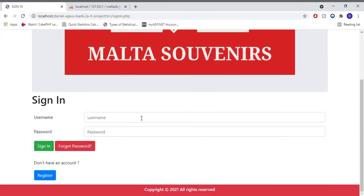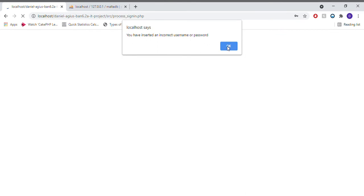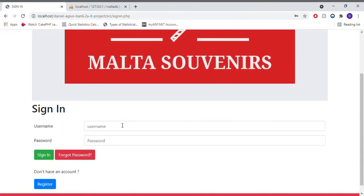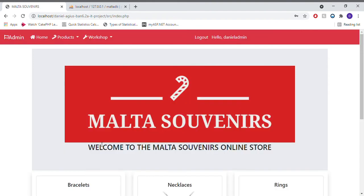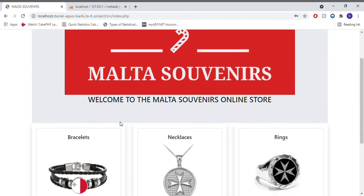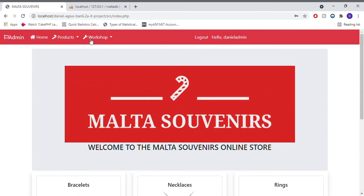Moving on to sign in — in the case of an admin — as you can see, all the forms have their validations. In the case of an admin, the menu is different, where the admin can still see the same display, however the menu contains different options.